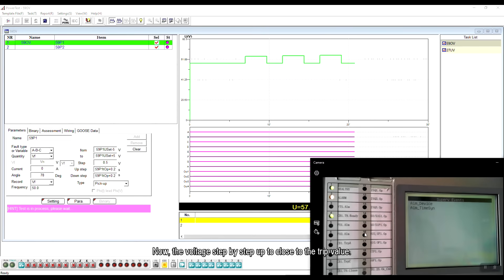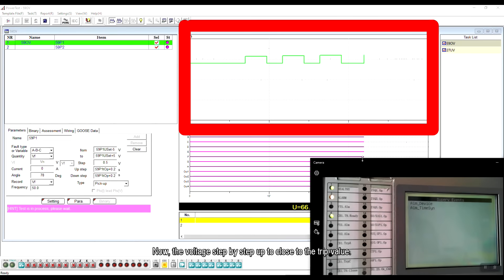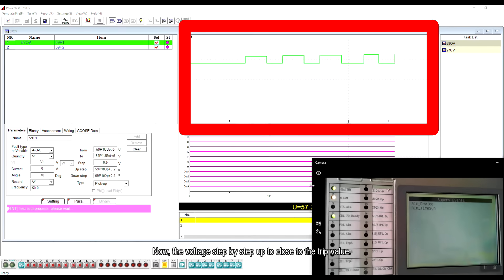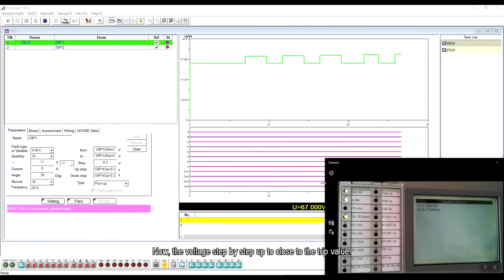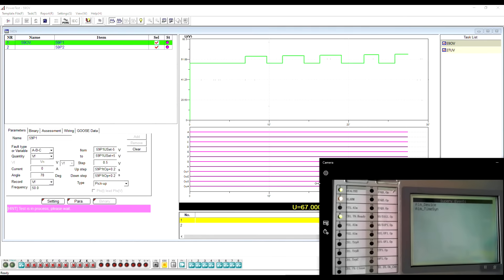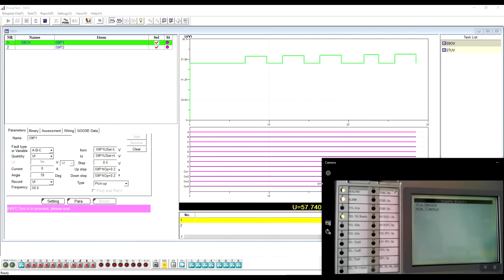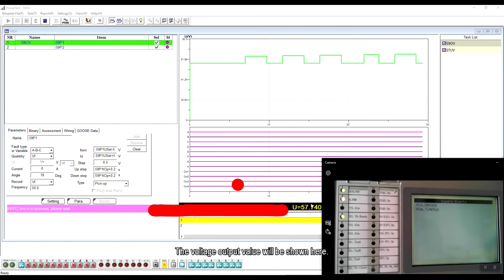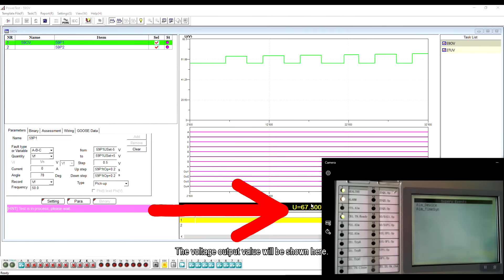Now the voltage step-by-step up to close to the trip value. The voltage output value will be shown here.